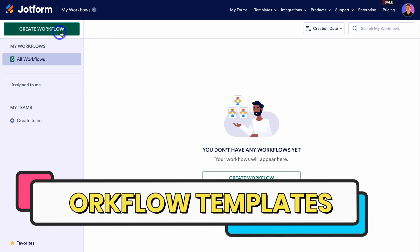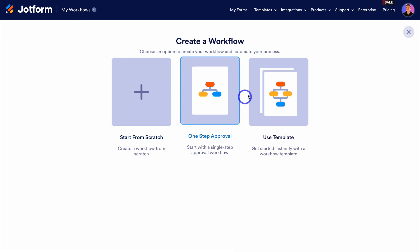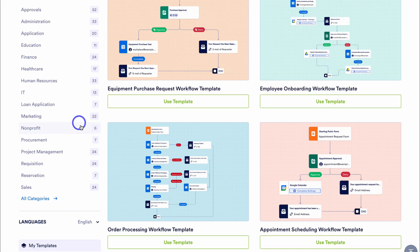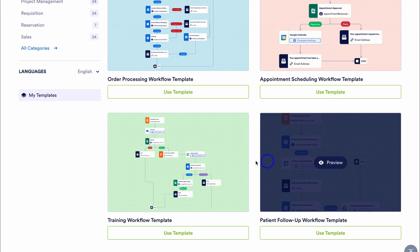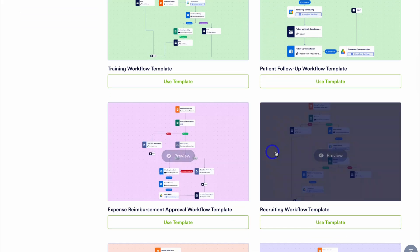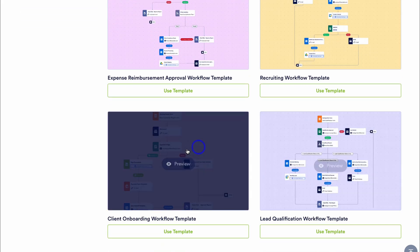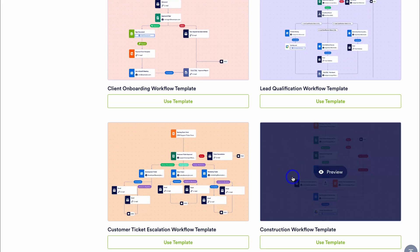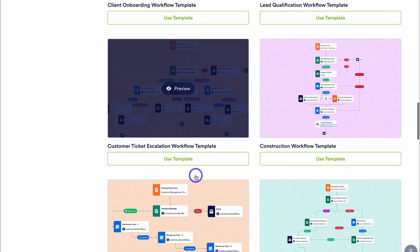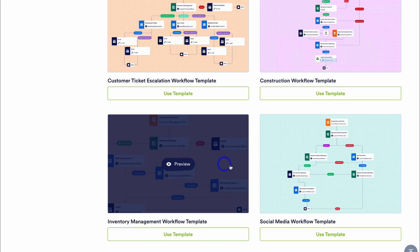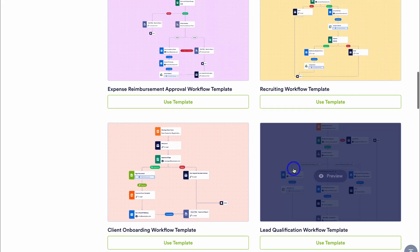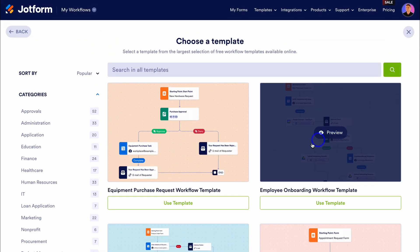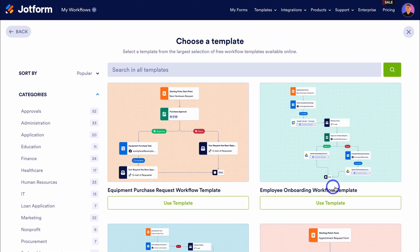Now let's dive into the templates and see what processes we can streamline with JotForm workflows. Simply navigate over to create workflow and let's take a look at templates. Here we can filter through the different categories on the left-hand side and preview the different workflow templates. Think about the different systems you want to streamline in your business — is it client onboarding, your lead qualification process, construction workflow, ticket process, inventory management or social media workflow? Take the time to navigate through all these different workflow templates. Let's navigate back up and take a quick look at this employee onboarding workflow template.